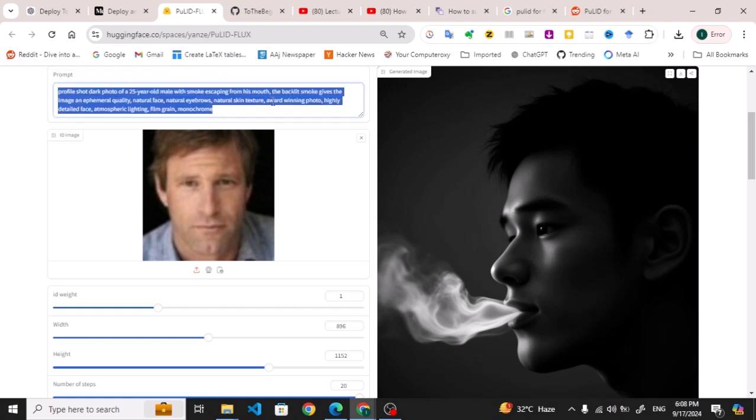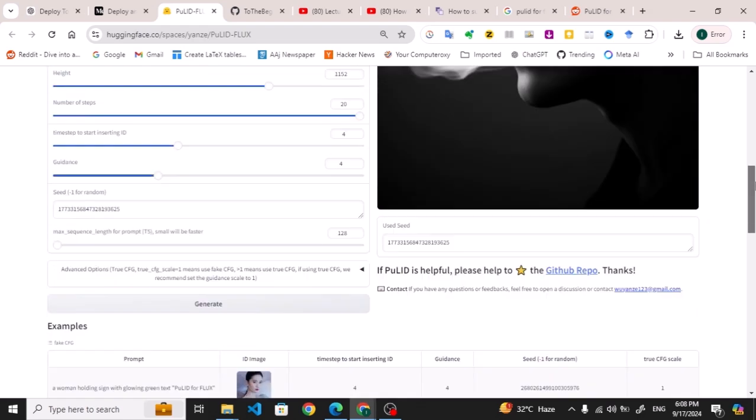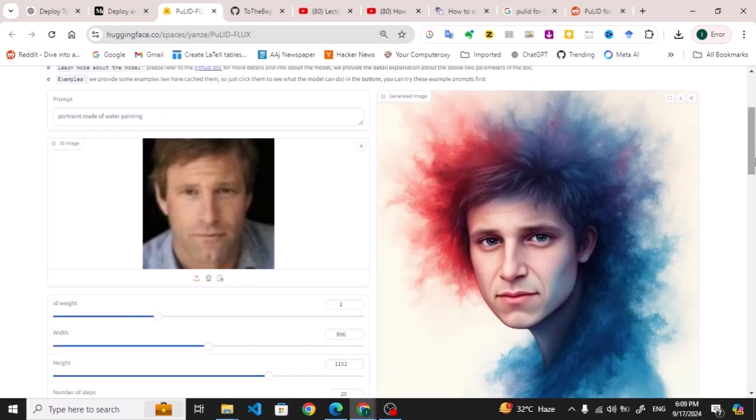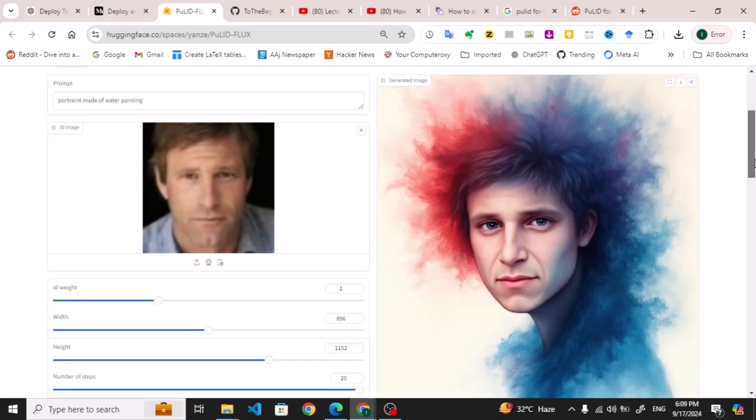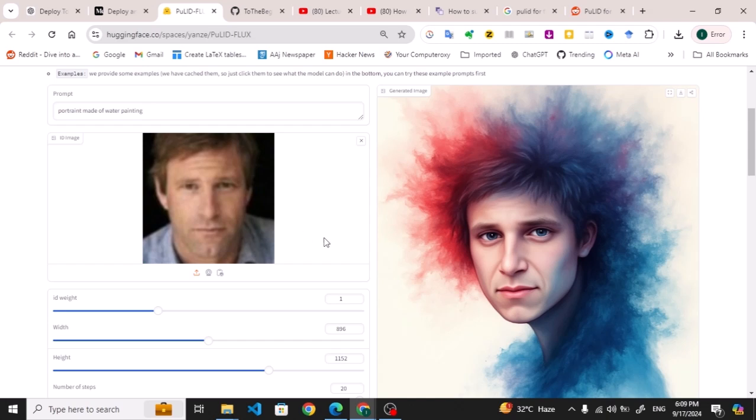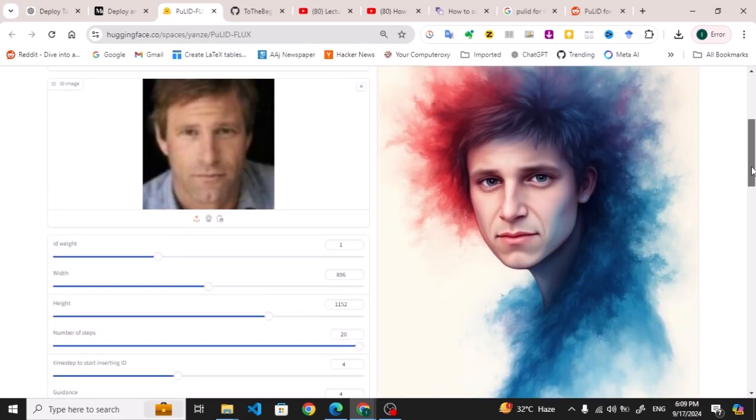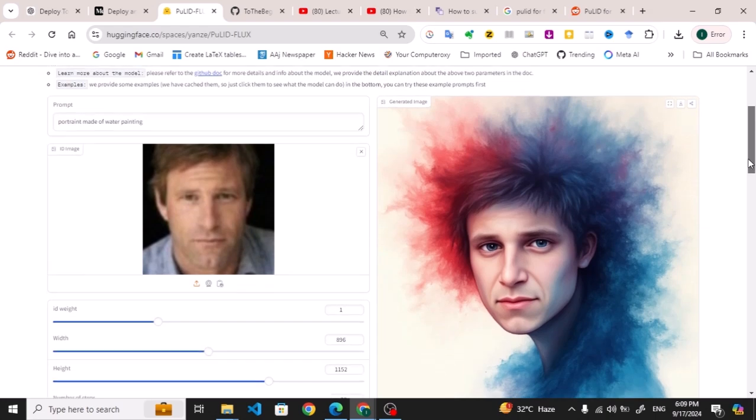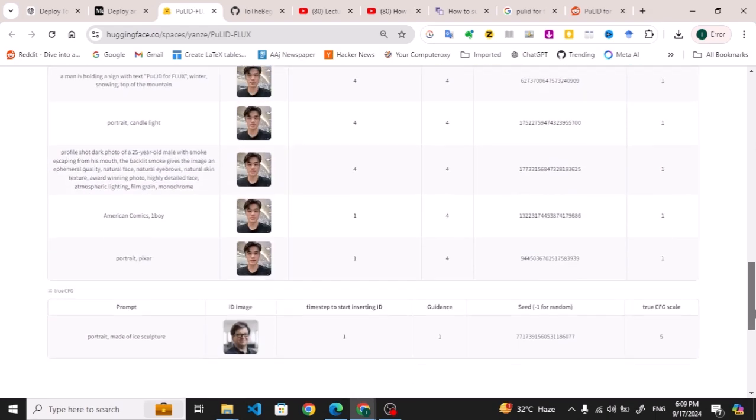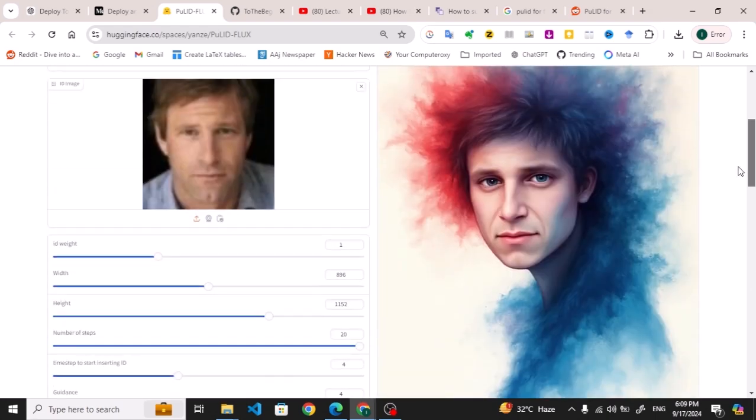Generate the image: portrait made of water painting. Let me generate this one. This is basically the result which you can see, that has generated a high-quality image from it as well, and also the portrait of it made of water painting. These are basically the results which I wanted to show you, and I will put a link to this Hugging Face demo in the description box as well.